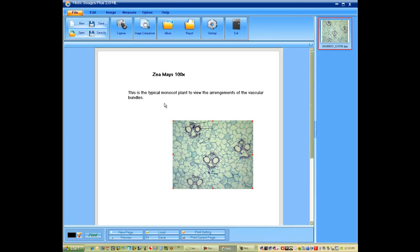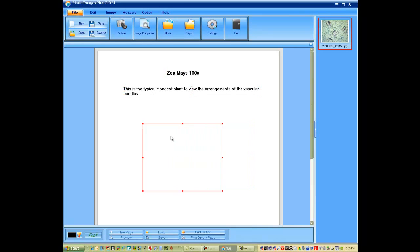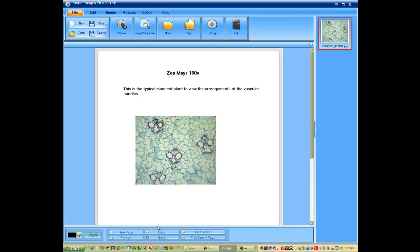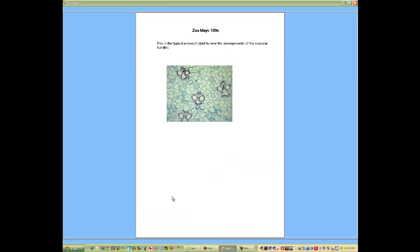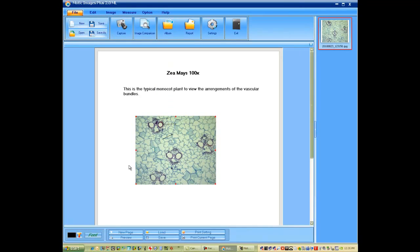And once you're finished, the students can simply go in here and move this wherever their text box is. Everything is independent. You can preview what it'd look like. And then simply close this out. And you're finished.